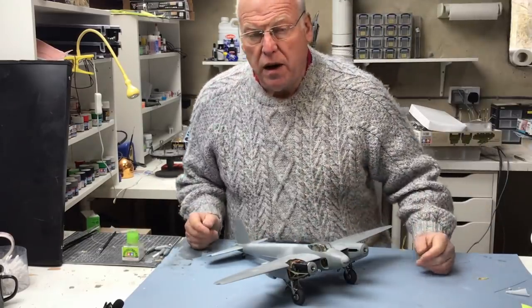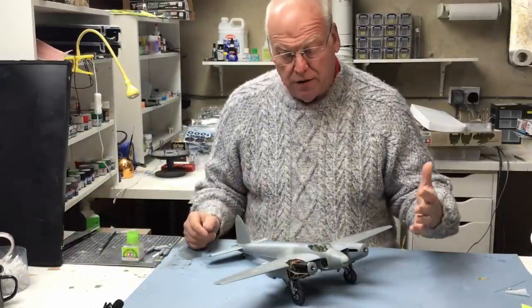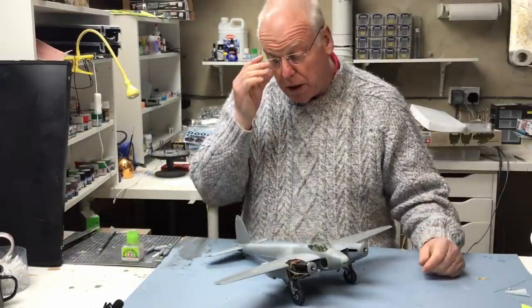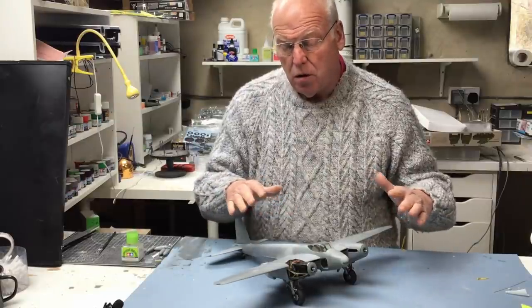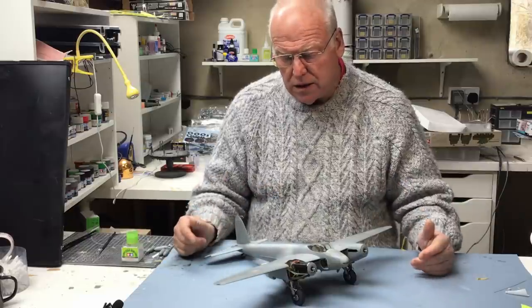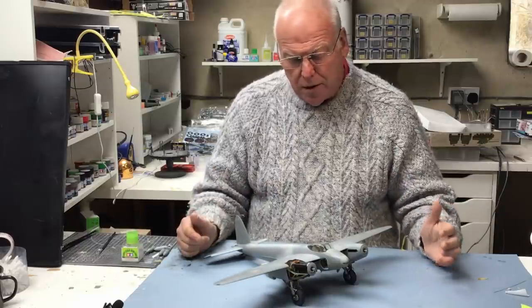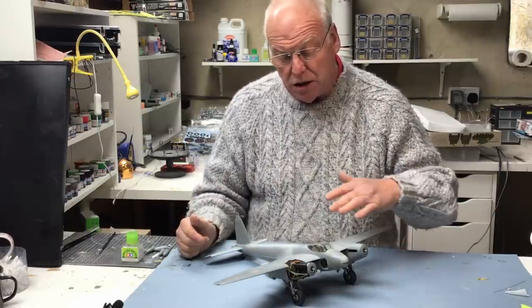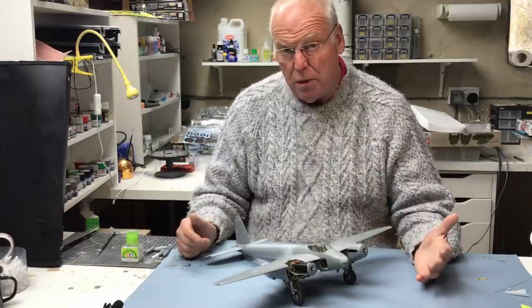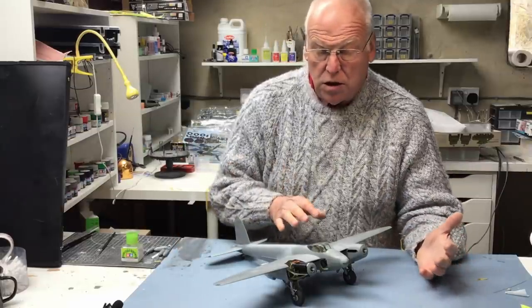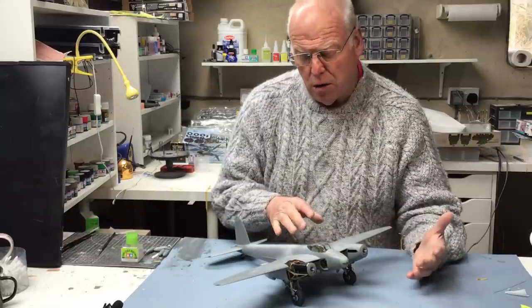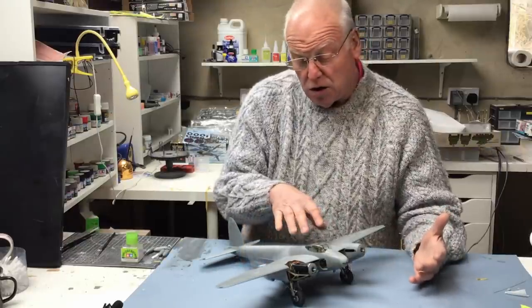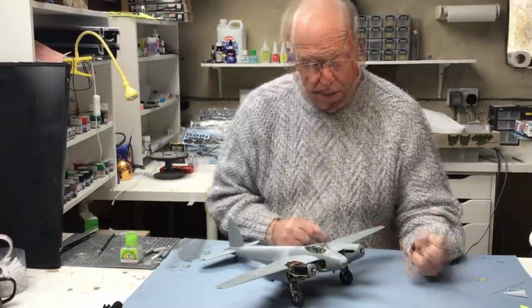Hi everybody, welcome back to part 15 of the Tamiya Mosquito build. Well, I've had a bit of a change of plan this week. I was going to move on and get the model masked up and primed, but I thought it would be better to actually finish the cockpit off. I realized there was quite a bit of work still to do to fit the radio gear and the G equipment, as well as get the canopy framing done. So that's what I've tackled this week.